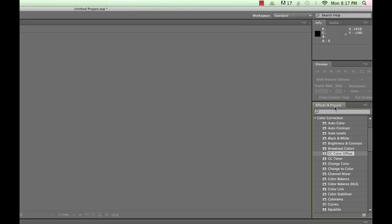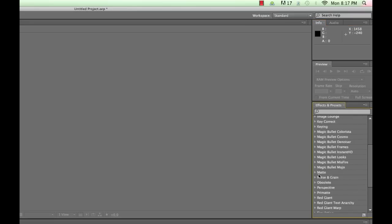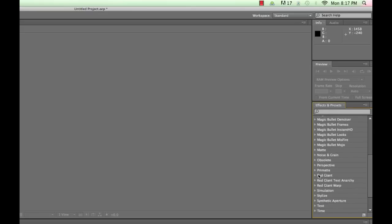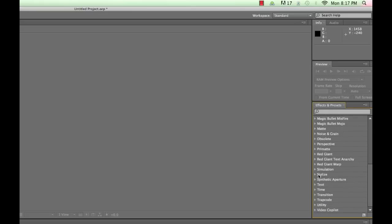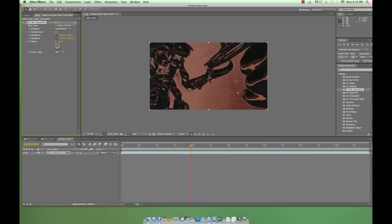Below is the Effects and Presets panel, which are kind of like the filters in Photoshop. Some of these, like curves and tint and key light and fractal noise, we'll use all the time. Others, like CC Mr. Smoothie, are fun but not terribly professional or useful.